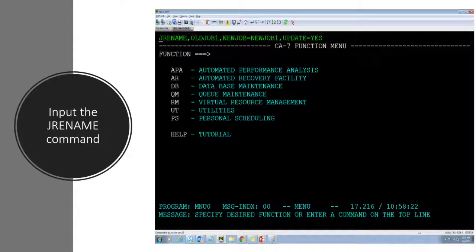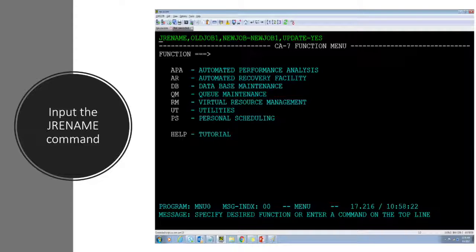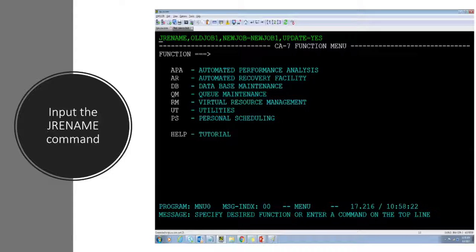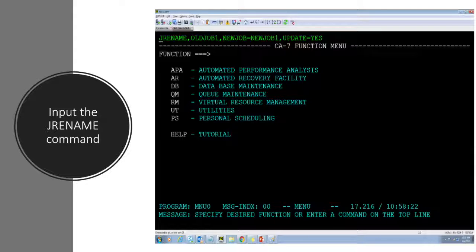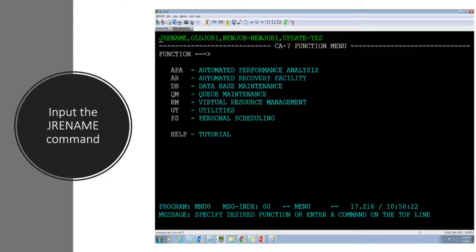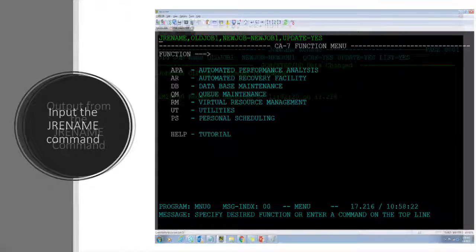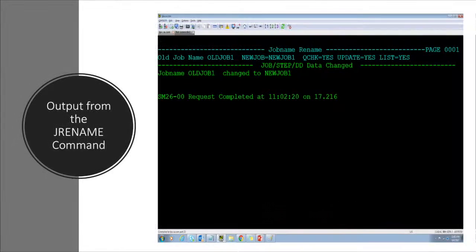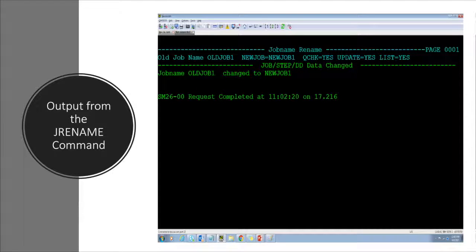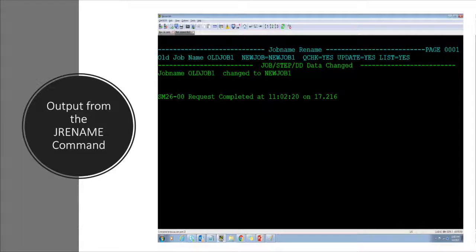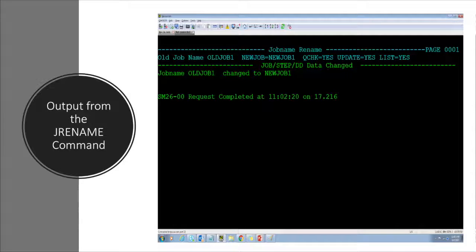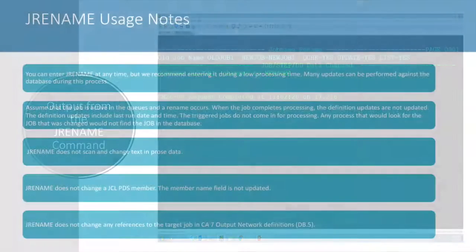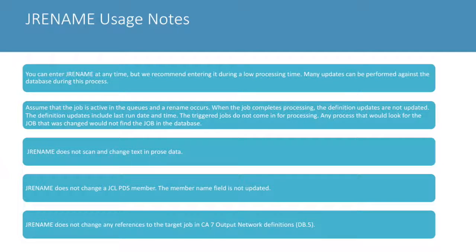We begin by issuing the CA7 workload automation top line job rename command. In this example we are changing old job one to new job one and you can see the results. Notice old job one was the original job name and it was changed to new job one.